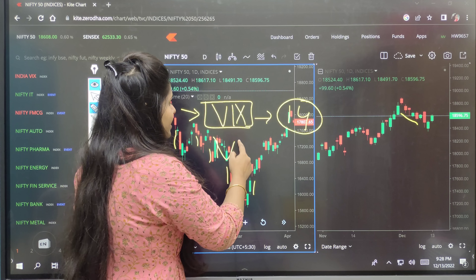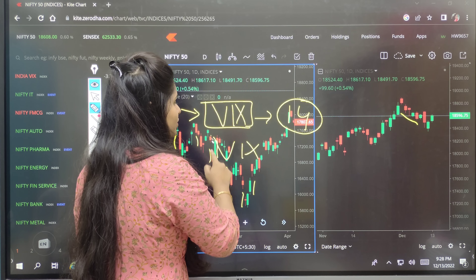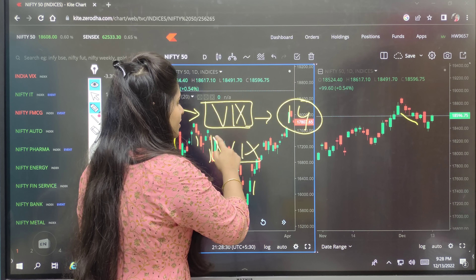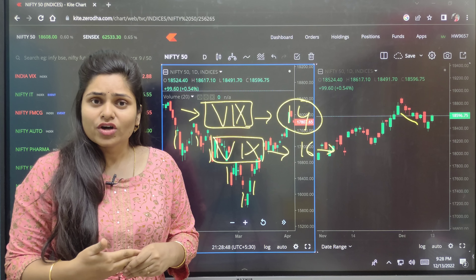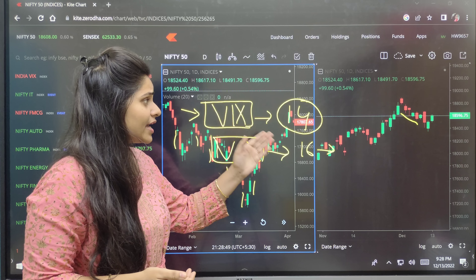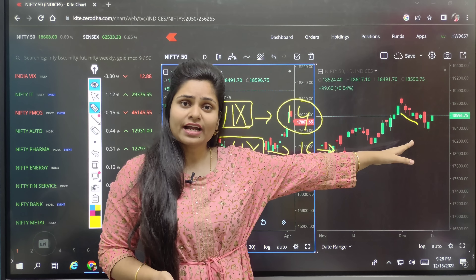When VIX is high and fear increases in the market, we get a good move. After 20 it is very good. If VIX is above 20, we will see big candles. And if VIX is low, we will see small candles.